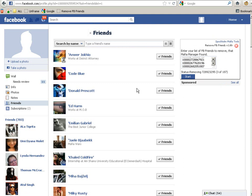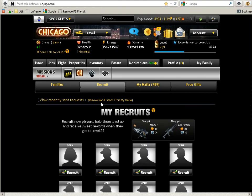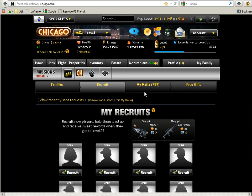For this video, I will just skip this bit. When they have all been successfully removed, you go back to the game, and in the recruitment page, you have a link called Remove Non-Friends From My Mafia. You click on that.